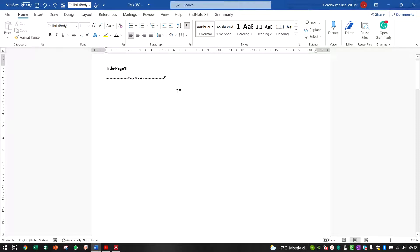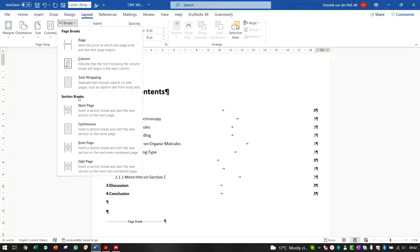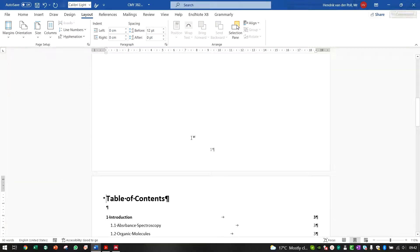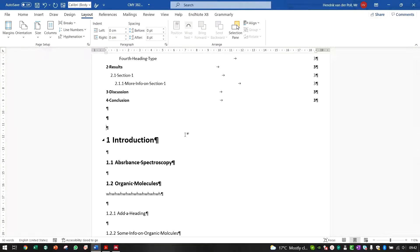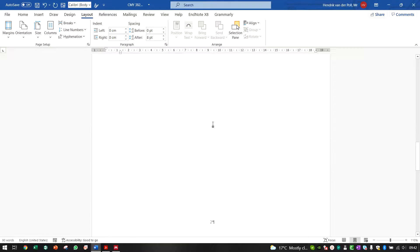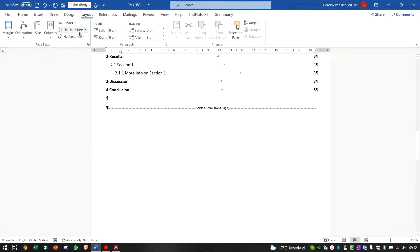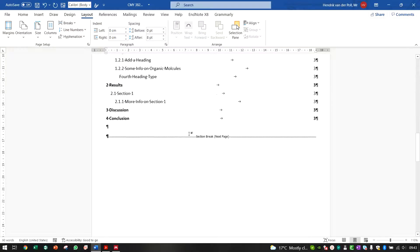To format page numbers properly, remove the page breaks and instead insert Section Breaks. Go to Layout, then Breaks, and insert a Section Break (Next Page). Insert one section break here and another at the next page break. There's also a Continuous section break for things like switching between single and double columns, or landscape and portrait, on the same page.